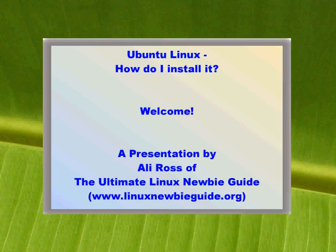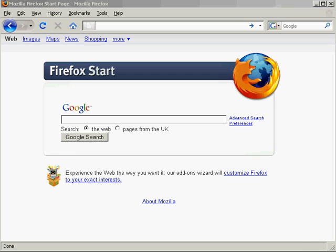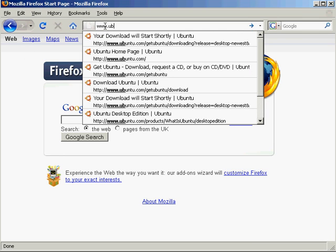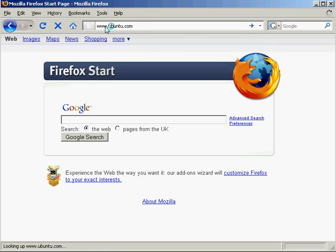So I have a fairly standard Windows Vista PC here in front of me. We're going to fire up Firefox here, let's bring up Firefox. Let's see, bring up Ubuntu.com.